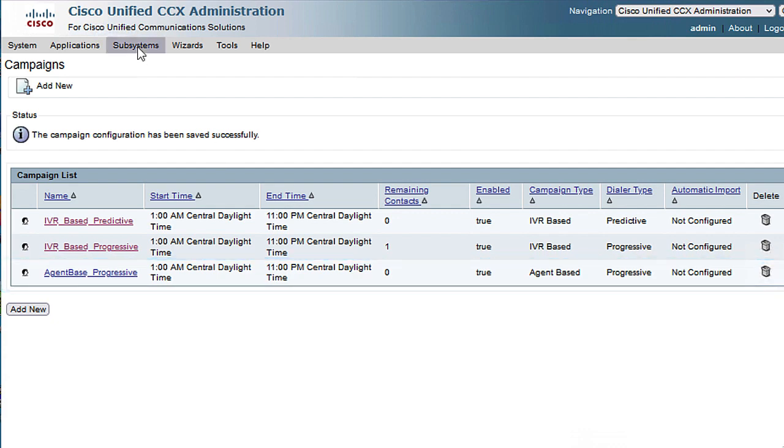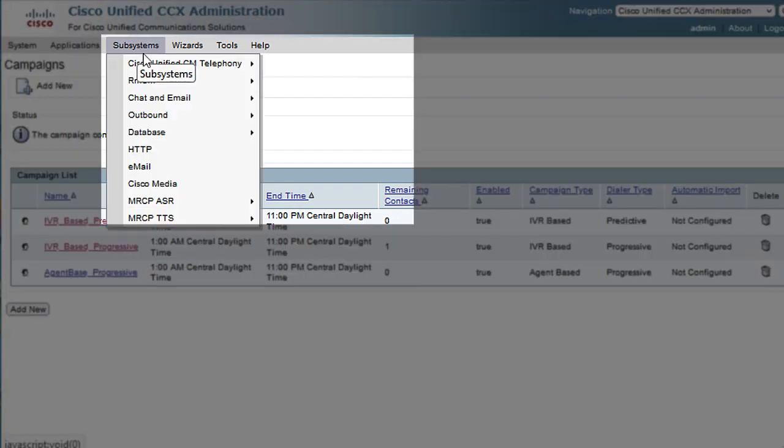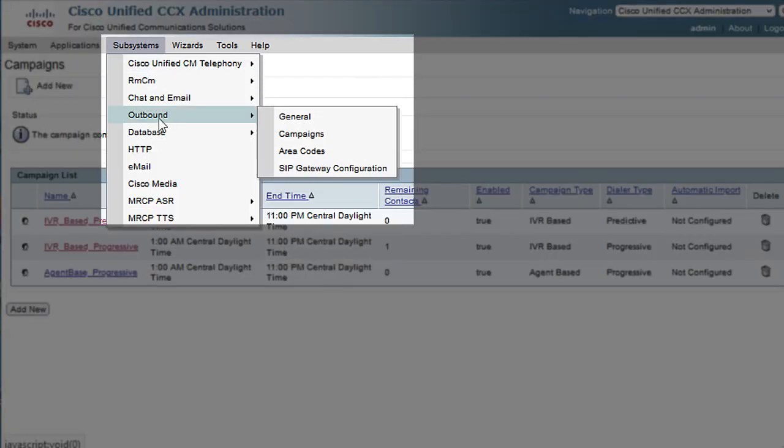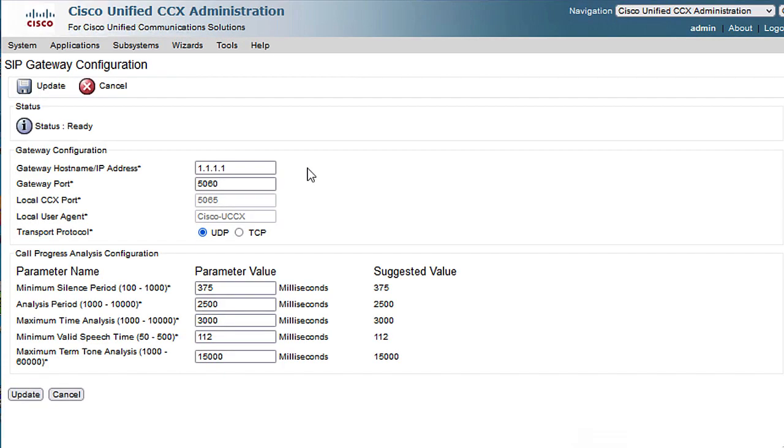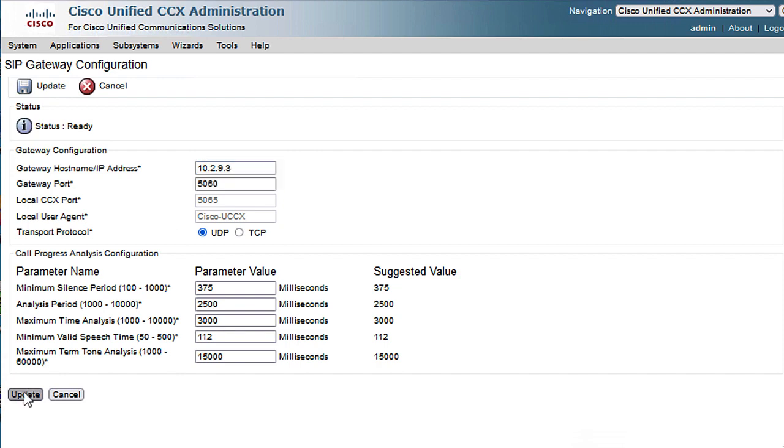Now, click on Subsystems menu, then select outbound, click on SIP Gateway Configuration, and type the specific IP address of the cube that handles the outbound calls.